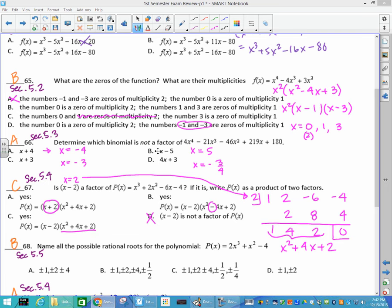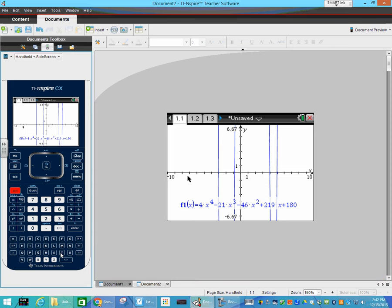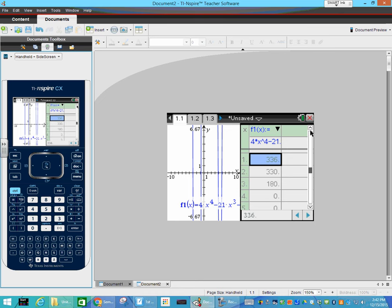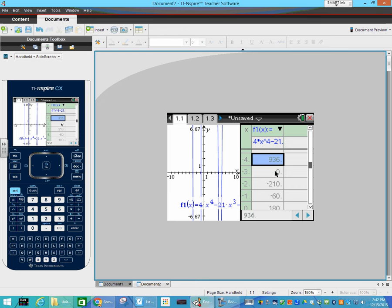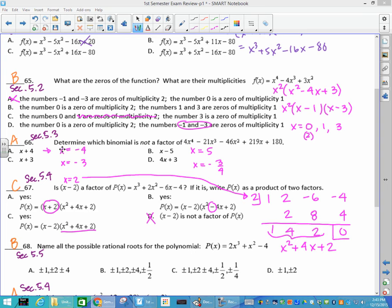Number 66: determine which binomial is not a factor. You can do long division or synthetic division with each option — the numbers are kind of big. Or put this function in your calculator. I entered 4x⁴ minus 21x³ minus 46x² plus 219x plus 180. Control-T brings up the table. I'm looking for negative 4 — I do not have it. I have negative 3, and positive 5, which looks like negative 3 fourths. So I have all 3 of those but not negative 4, which is why A is not a factor.